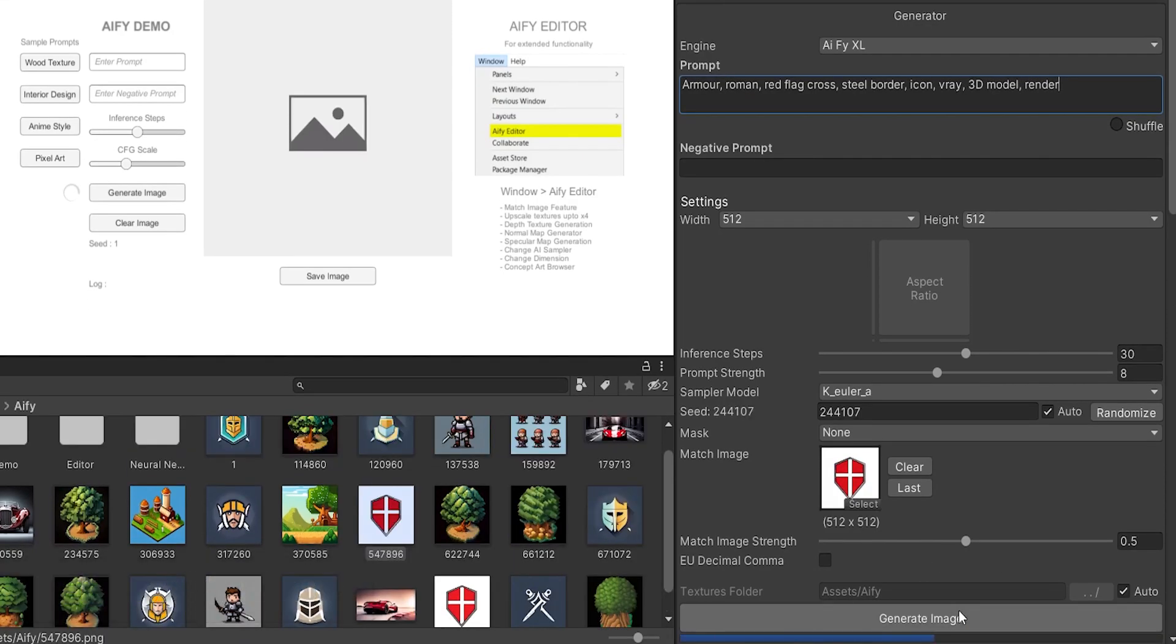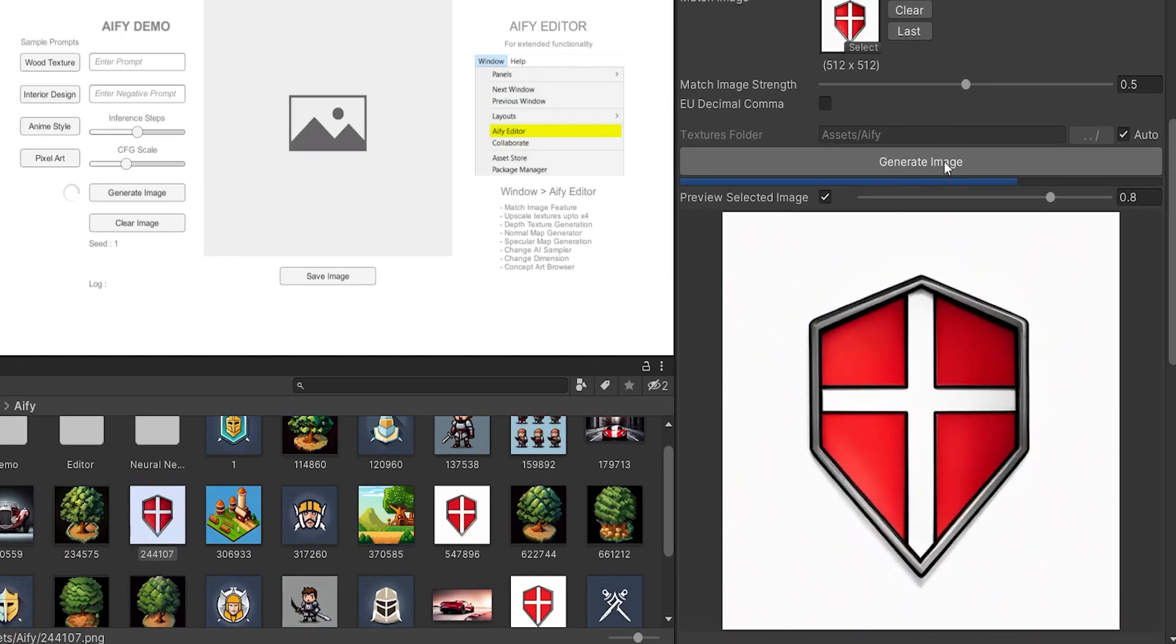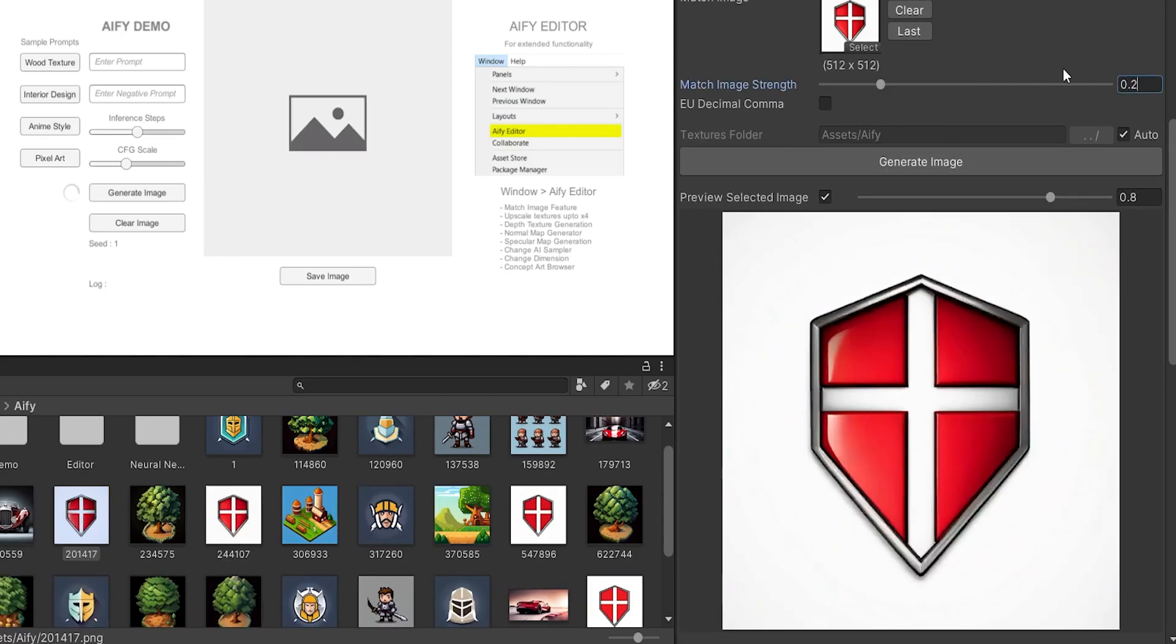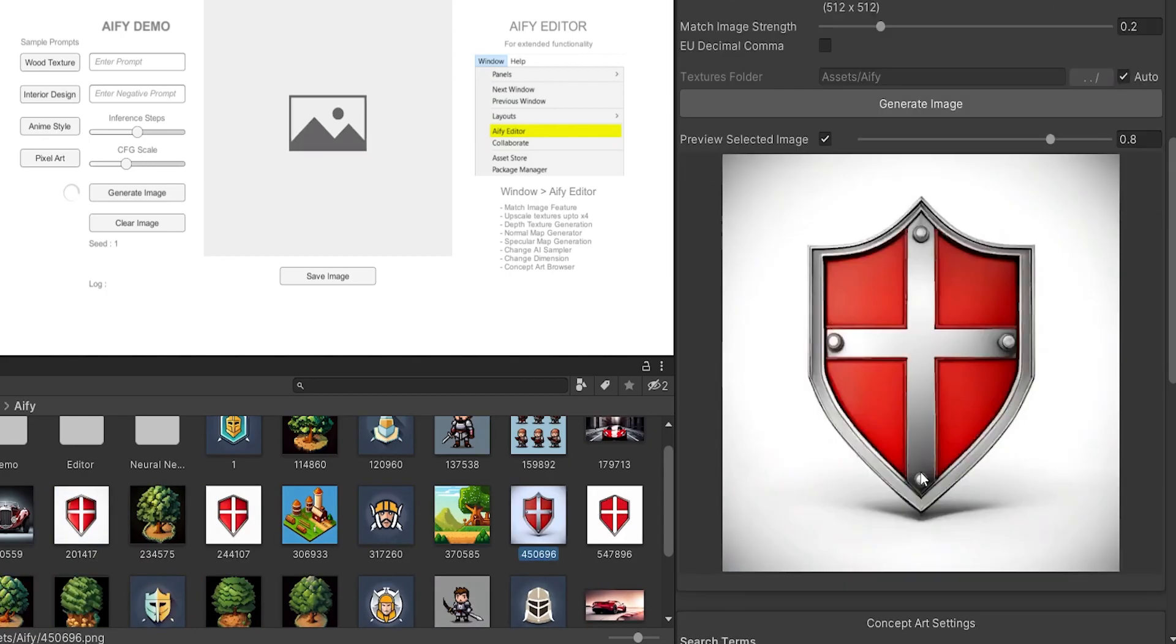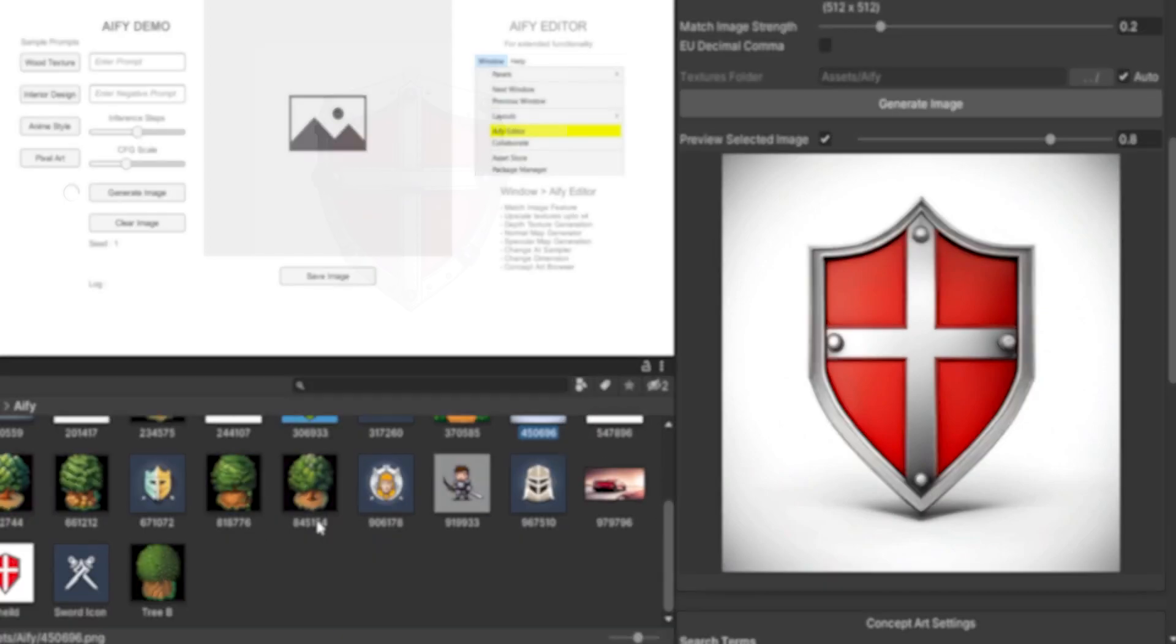Click on the last button to auto-pick up the last generation and click on Generate. Repeat this process for further refinement.